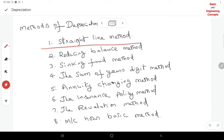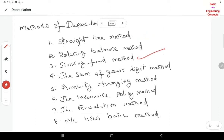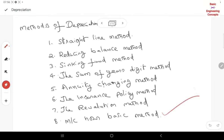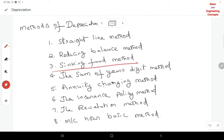There are around 8 methods to collect the depreciation fund. The first method is the straight line method, reducing balance method, sinking fund method, sum of year digits method, annuity charging method, insurance policy method, revaluation method, and machine hour basis method.